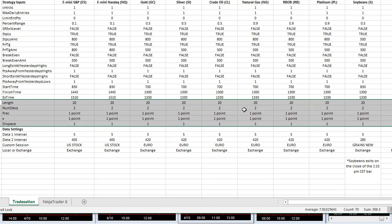So for the entry there's only one real difference and that's the percent range, because these other, the stop losses and profit targets, are based on the market volatility.